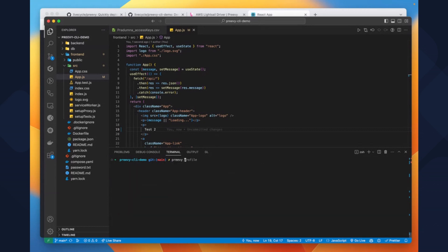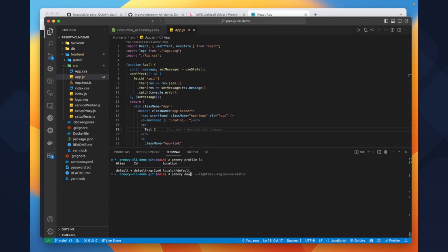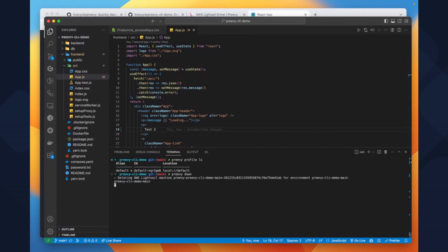preview profile ls shows a list of all profiles we have. And the preview down command deletes the preview environment.